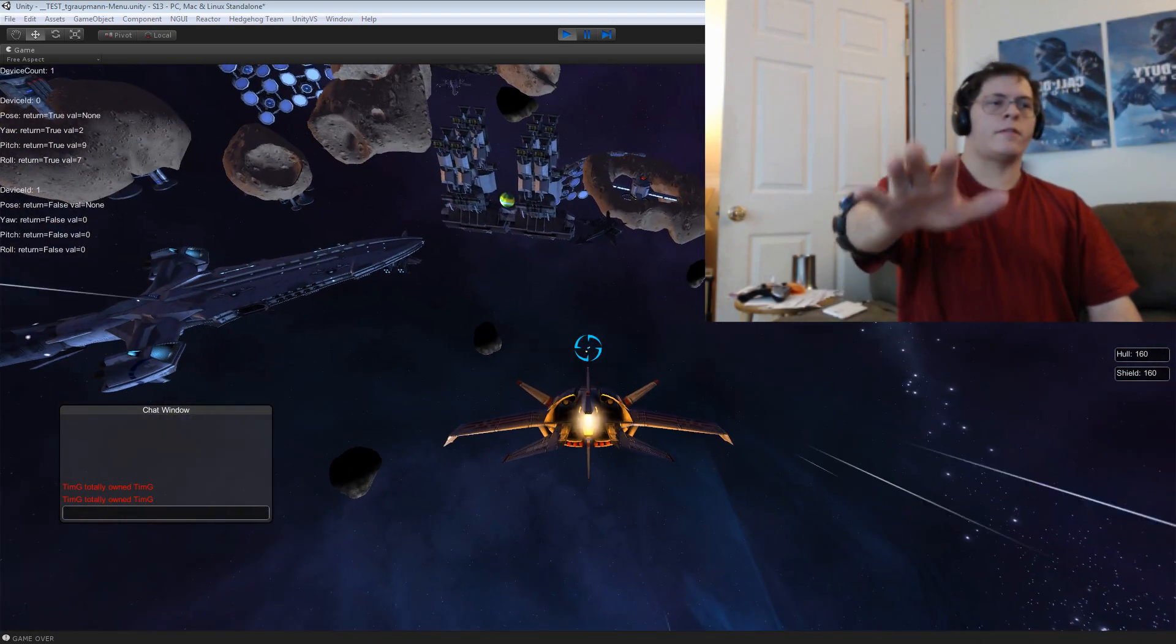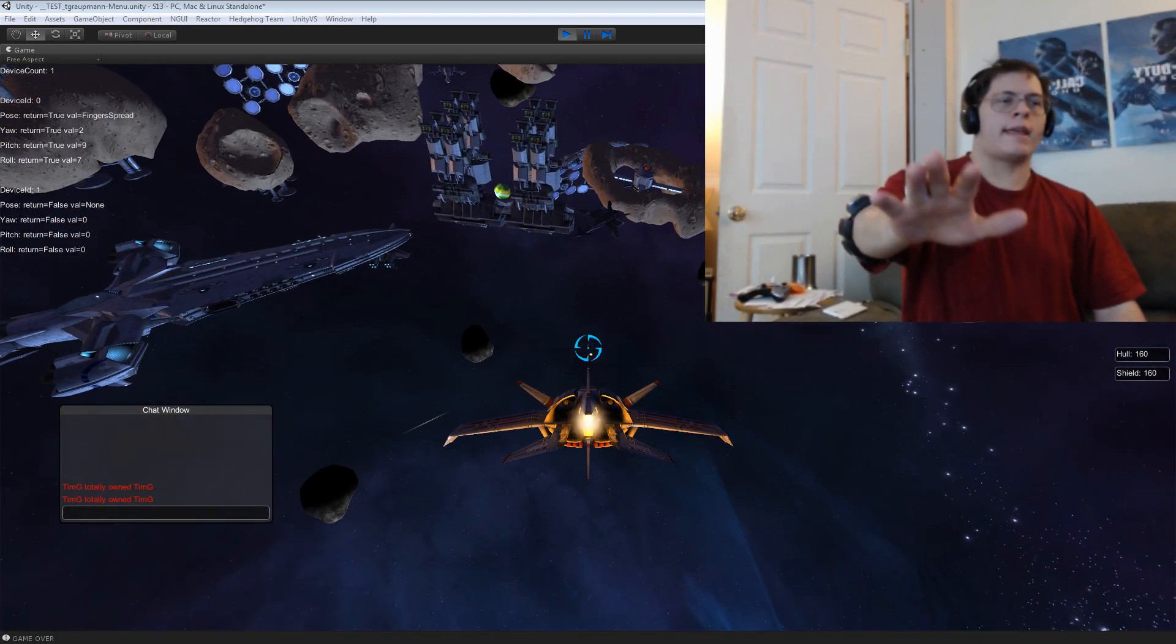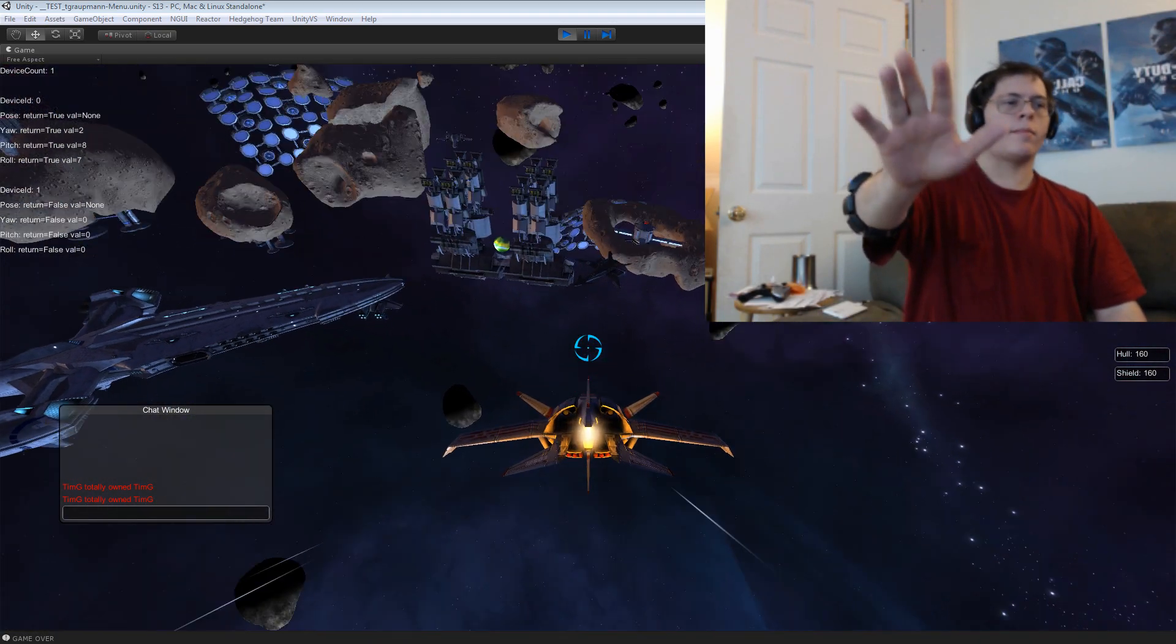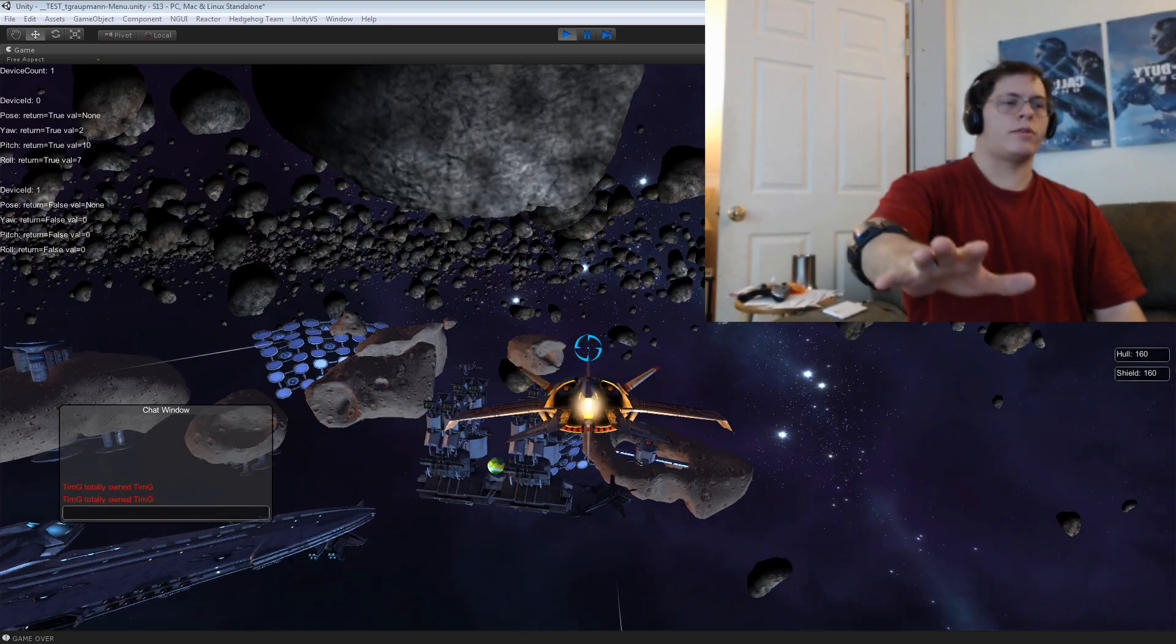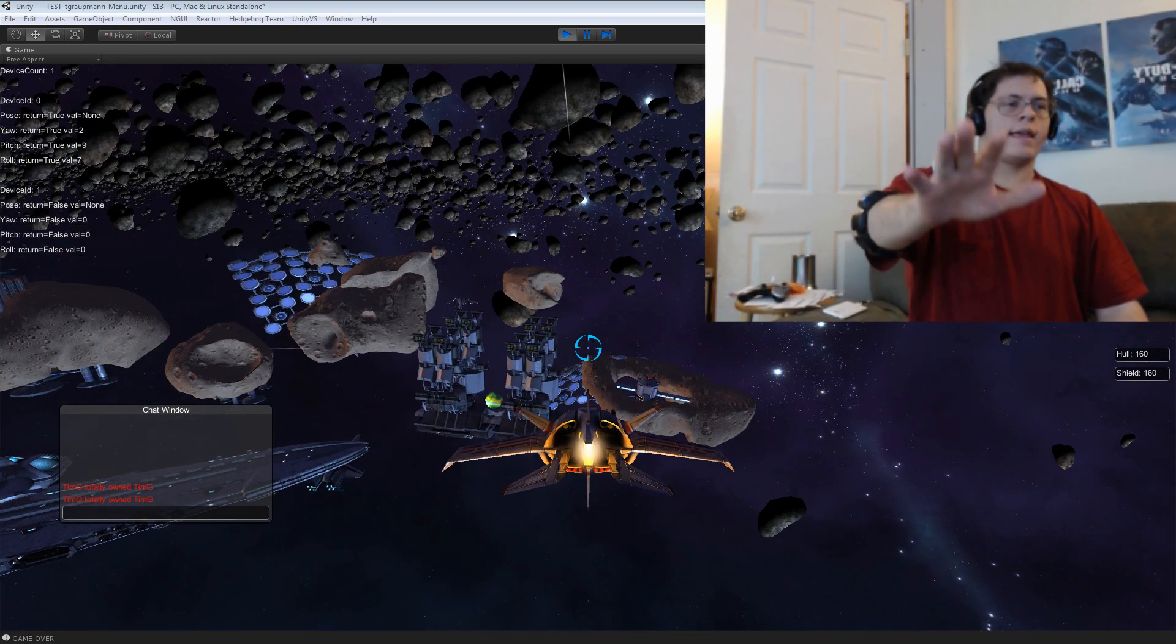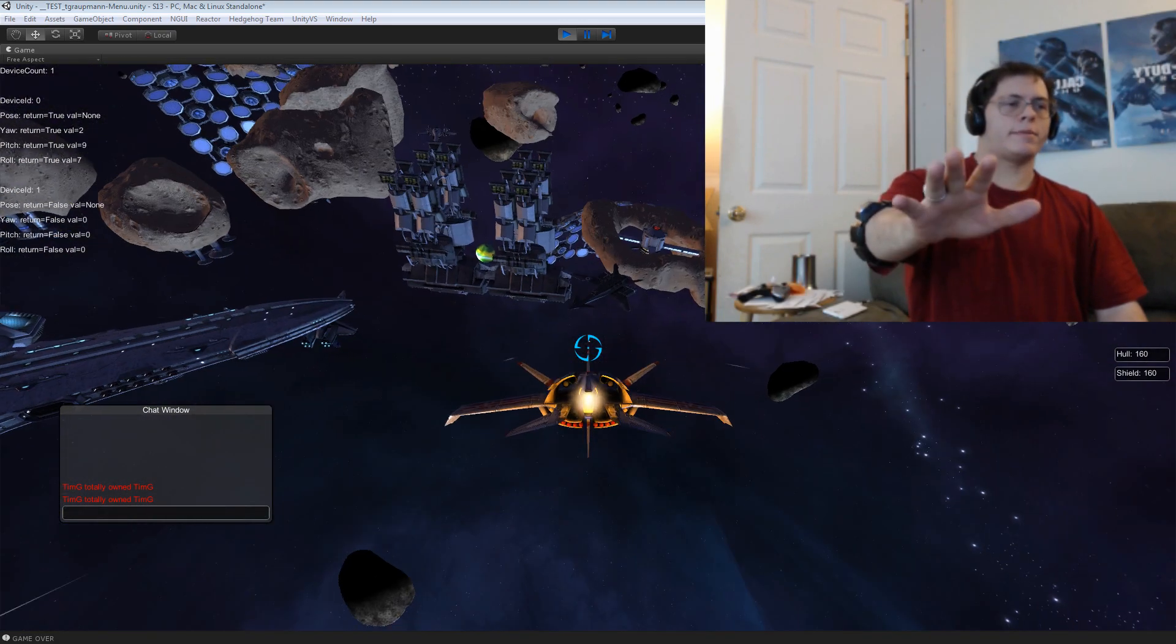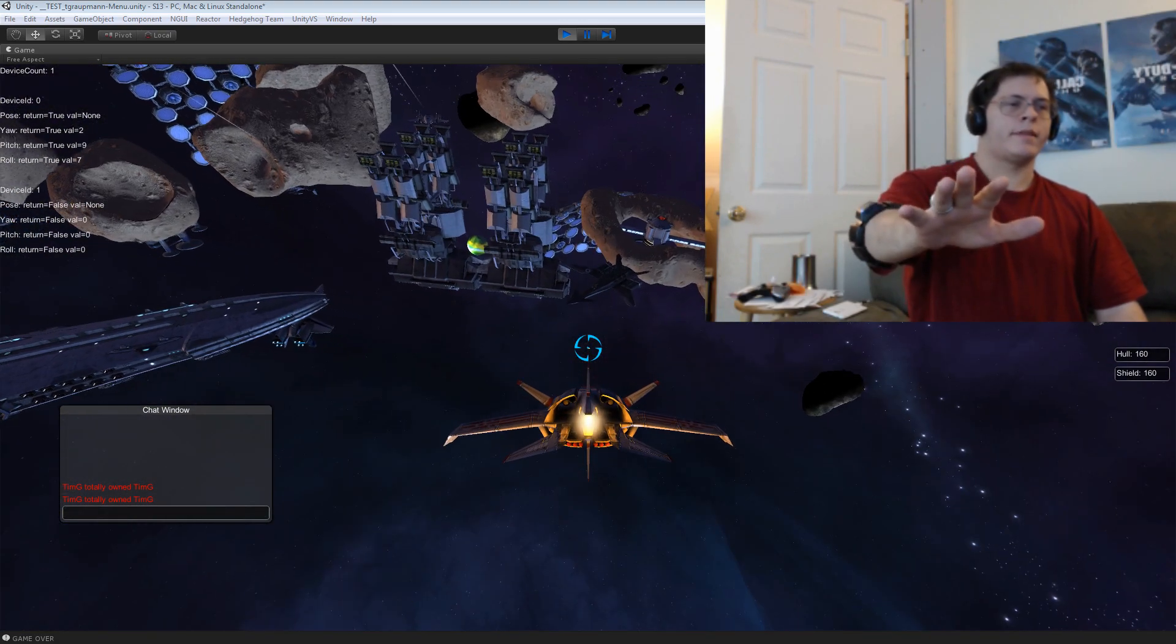Hi, my name's Tim Grotman, and I've written a plugin for the Myo to work with Unity, and I've hooked it up to my spaceship here.